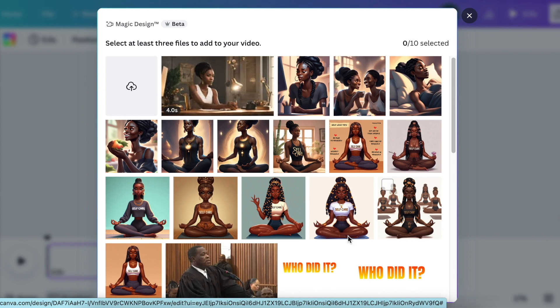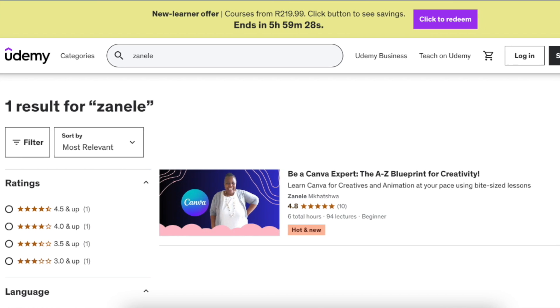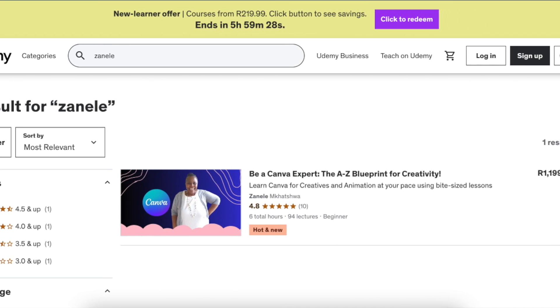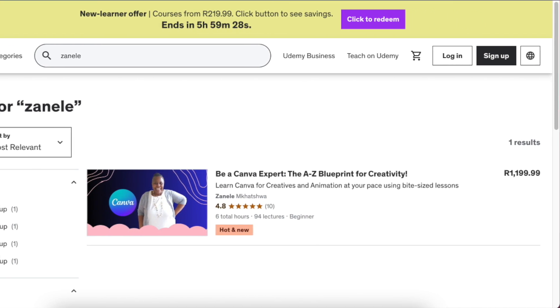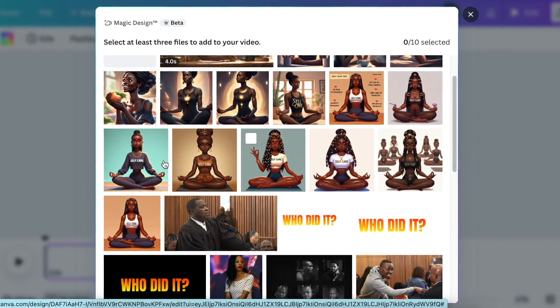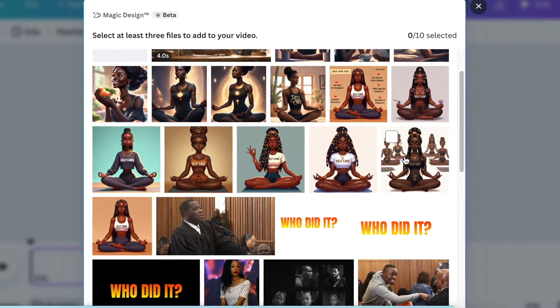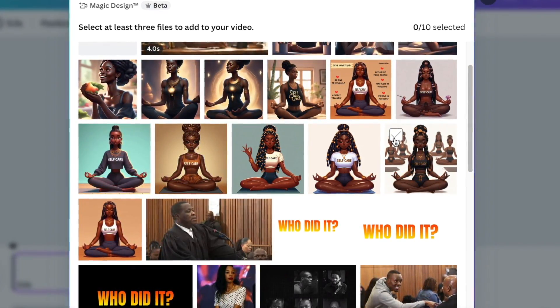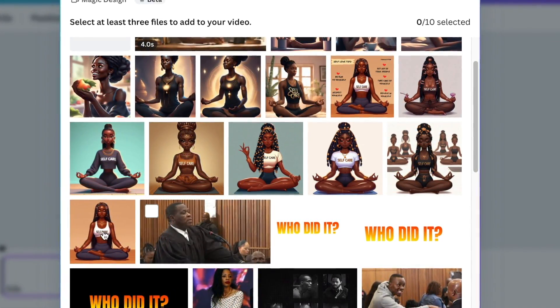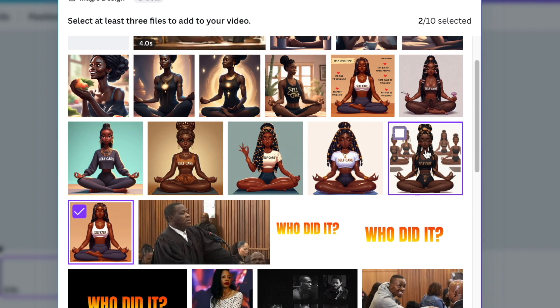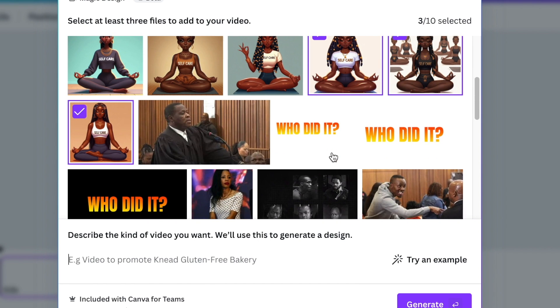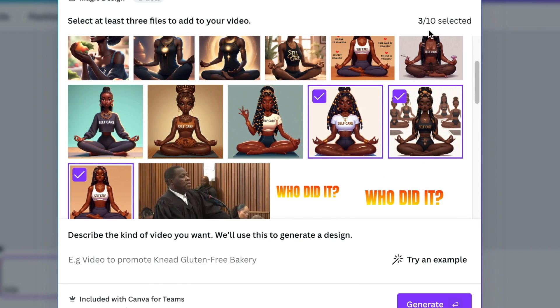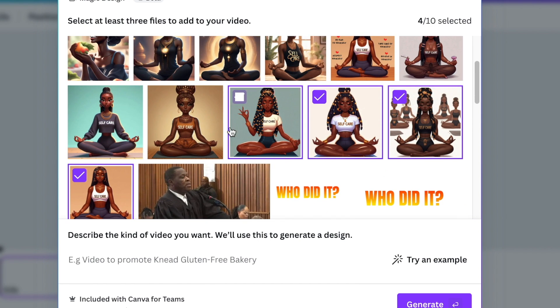You're going to pick the images you'd like to use. These images I've used in my Udemy course. For this video, I'm adding images of somebody meditating. The minimum required for the software to create a video is three, but you can have up to 10 images and videos.